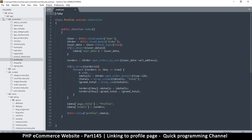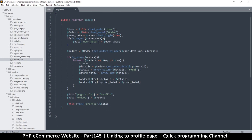I'm going to go to my controllers and look at the `profile.php` controller. So far we are supplying `user_data`. What's happening now is that we need another variable called `profile_data`.